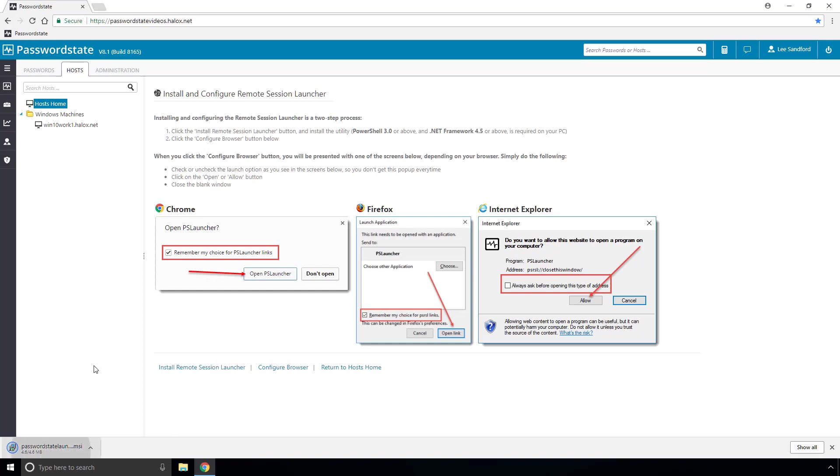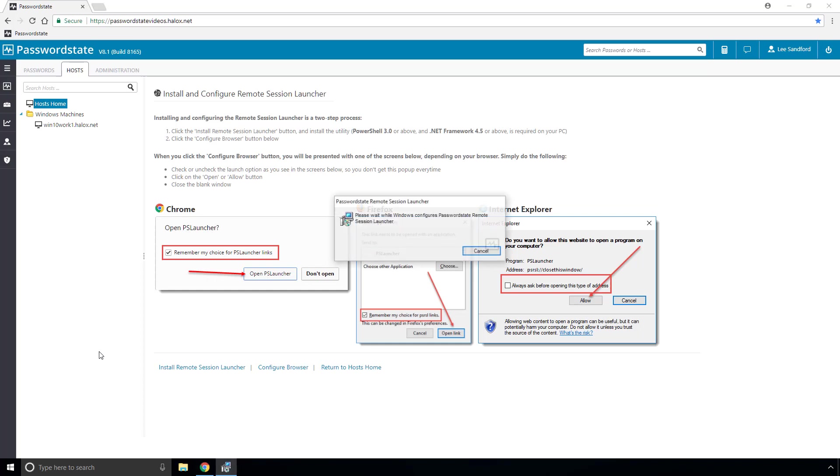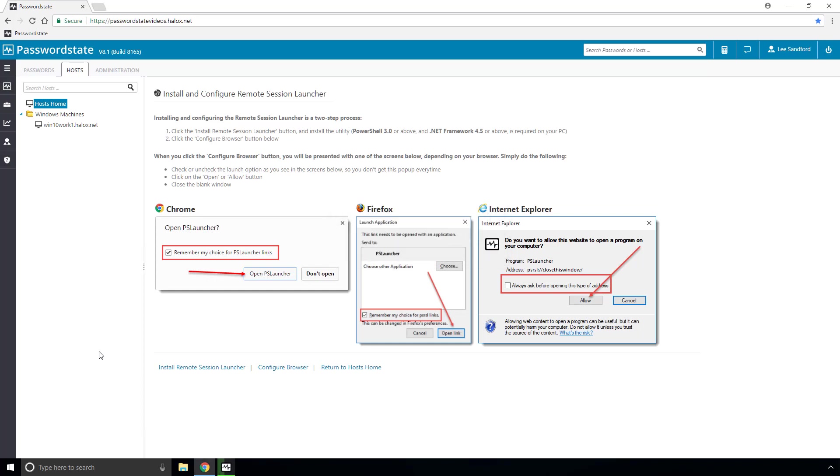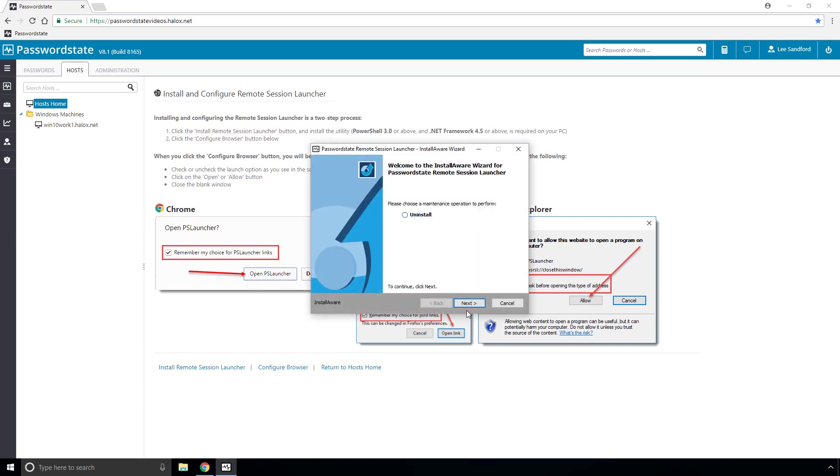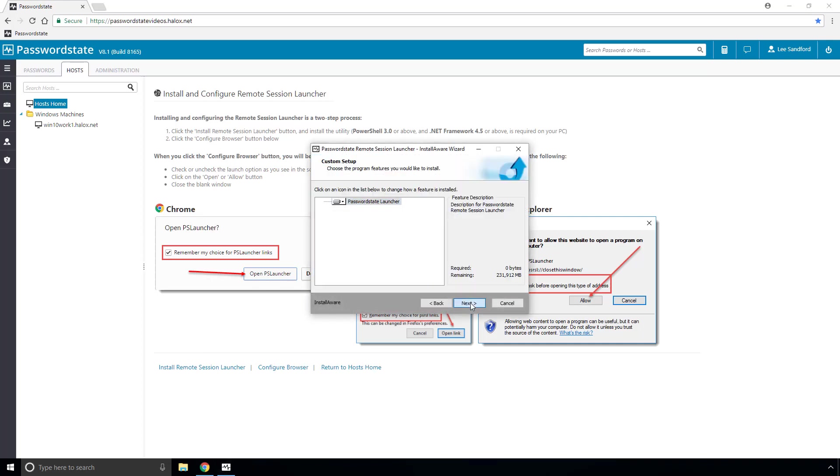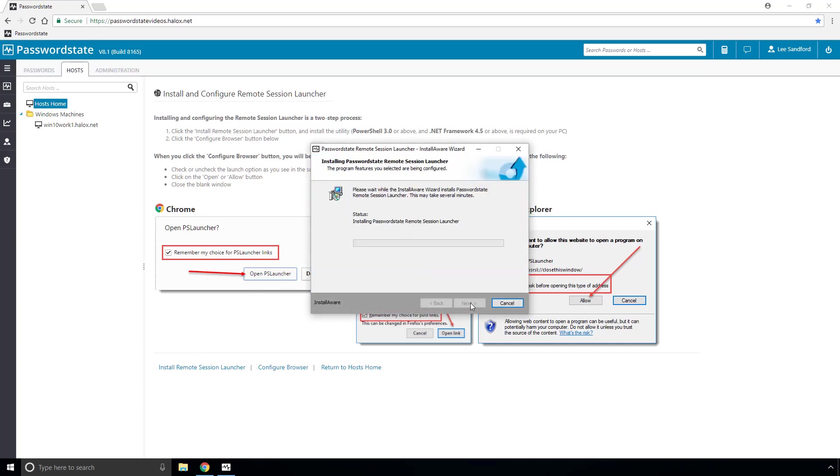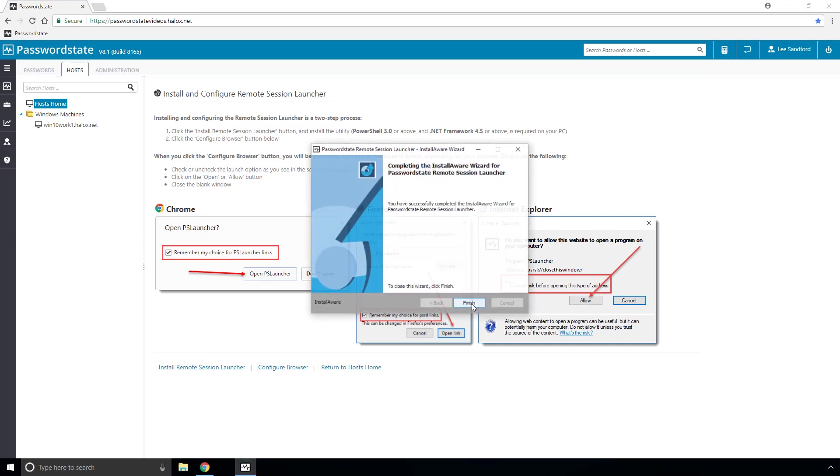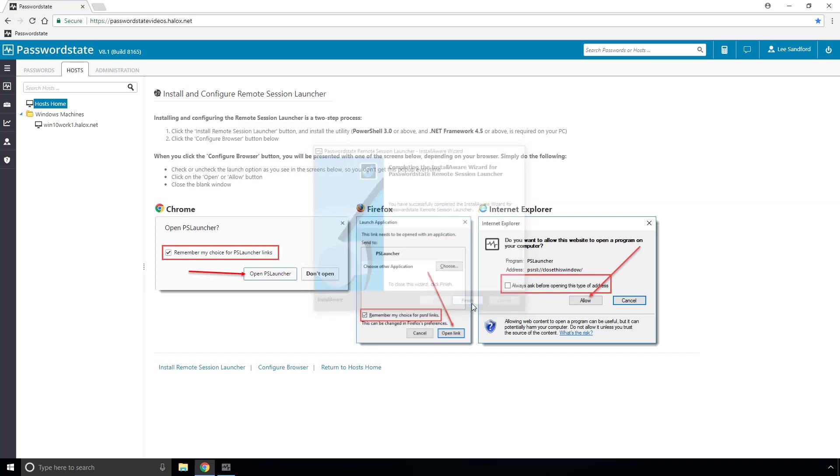If we then run this MSI file it's just a simple installer that you need to click next to just two or three times and then click finish. That completes the installation of the utility.